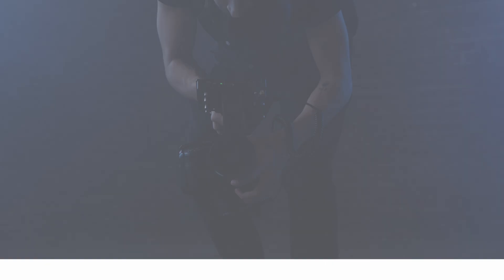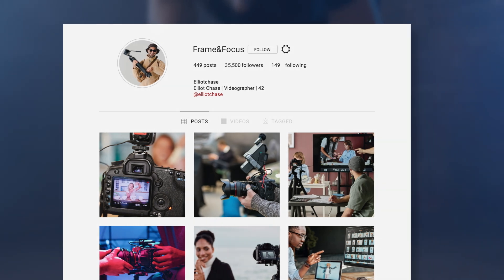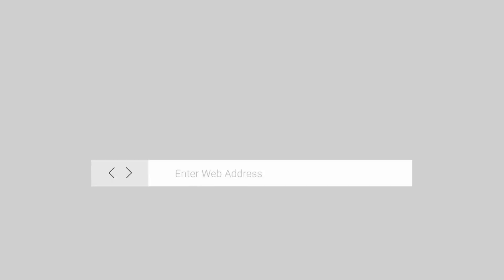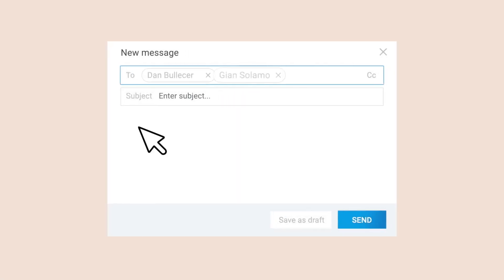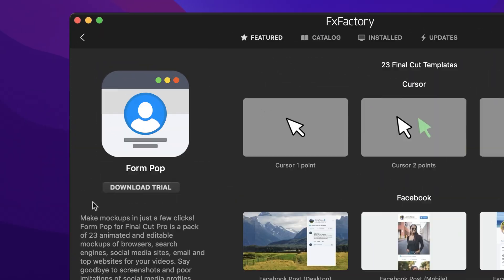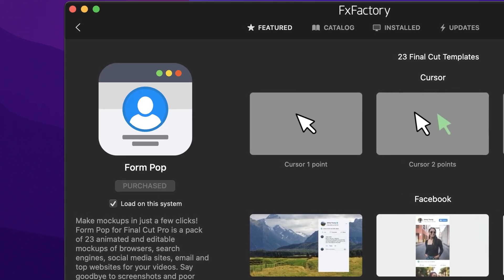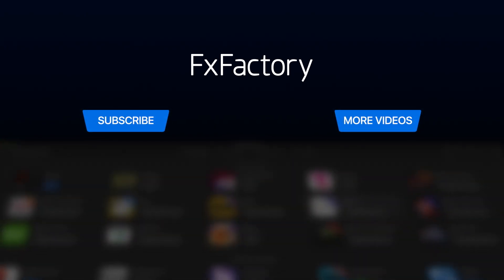I just quickly created an Instagram profile graphic that I can include in my clients' videos as a call to action to subscribe. Having access to templates from all of the other social networks plus generic website templates makes FormPop a must-have set of effects for your video toolbox. Download a free trial today right from the FX Factory application, and create with a wide range of great video effects at fxfactory.com.